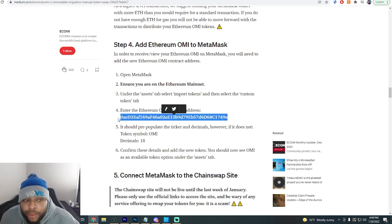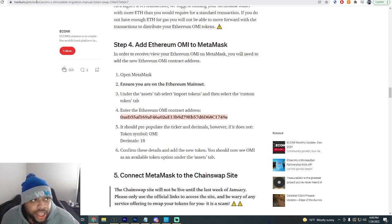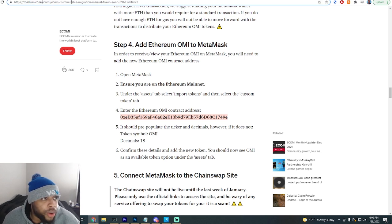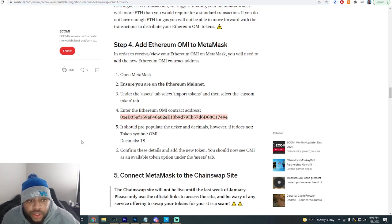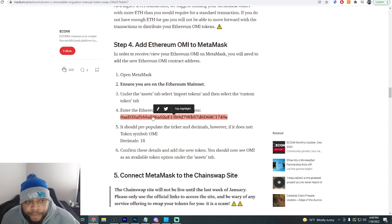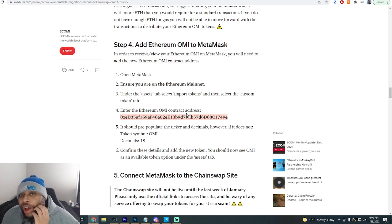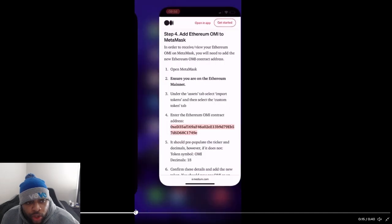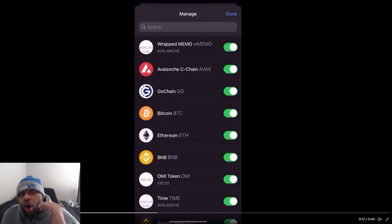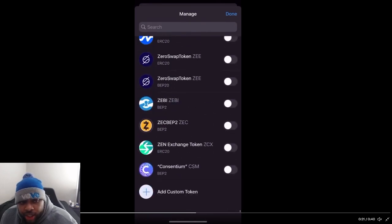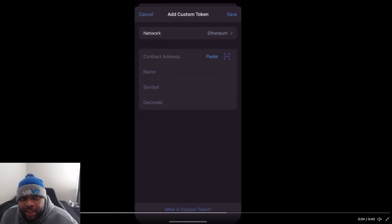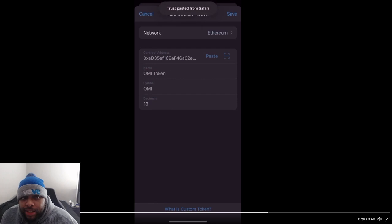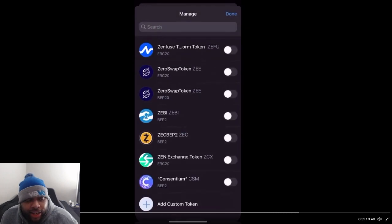Make sure you only use the official link from VeVe. I'm going to leave the link down below — make sure it's the right link, make sure everything's on the up and up. Make sure you see eCOMI and eCOMI Immutable X — make sure this is the official page. To recap: once you're in the wallet and you've copied the contract address, go to your Trust Wallet, scroll all the way to the bottom, add a custom token, press paste, press save — and that's it. Now you have your Ethereum OMI token.